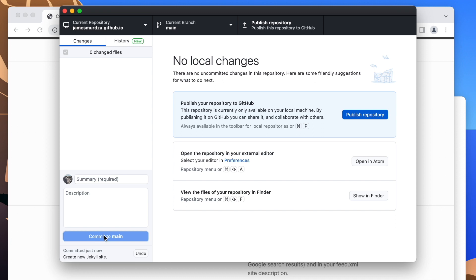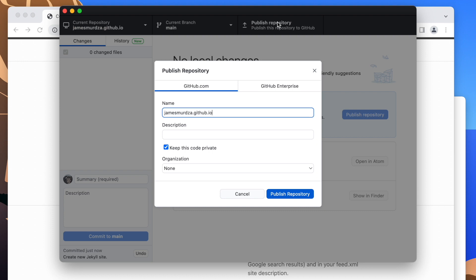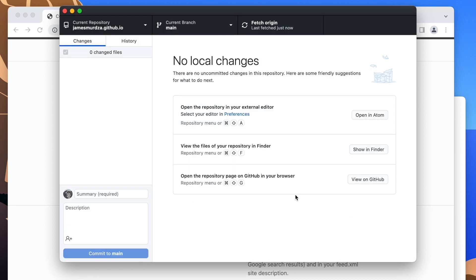It's still on my computer, but once I click publish, it's going to upload it to GitHub. One other thing I have to do is I have to uncheck the keep this code private box. That's because on a free GitHub account, you can only host websites off of public repositories. So now when I publish, it's now just uploaded the whole website onto GitHub.